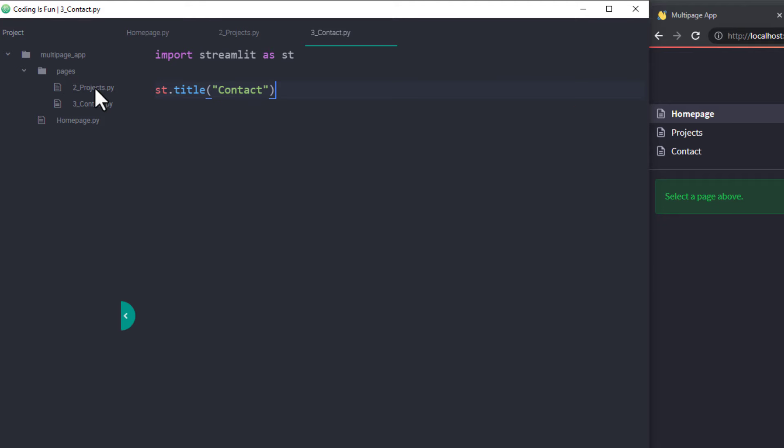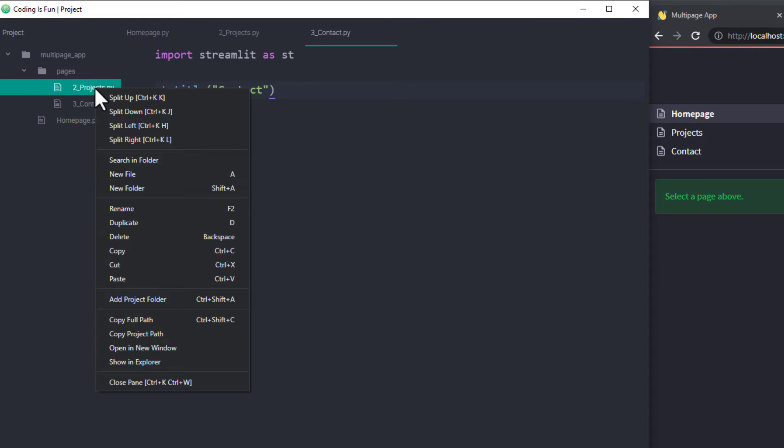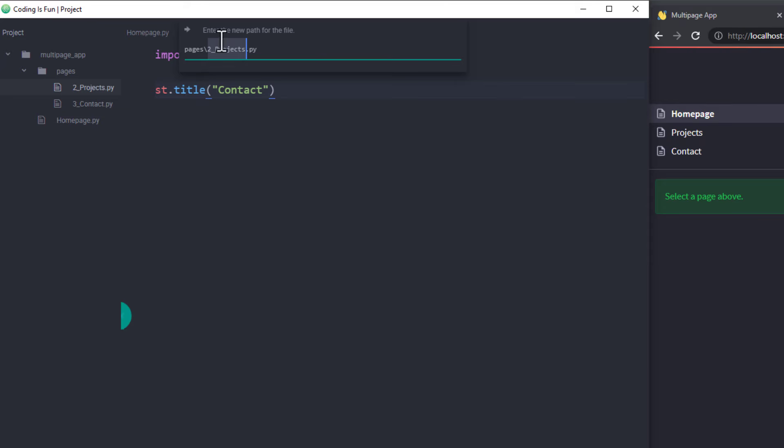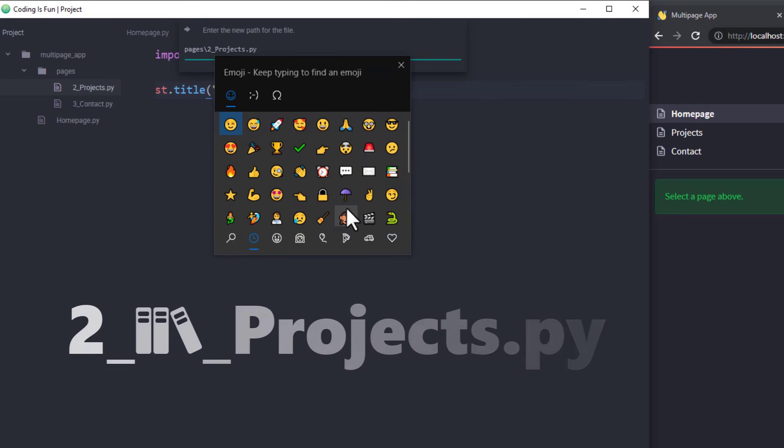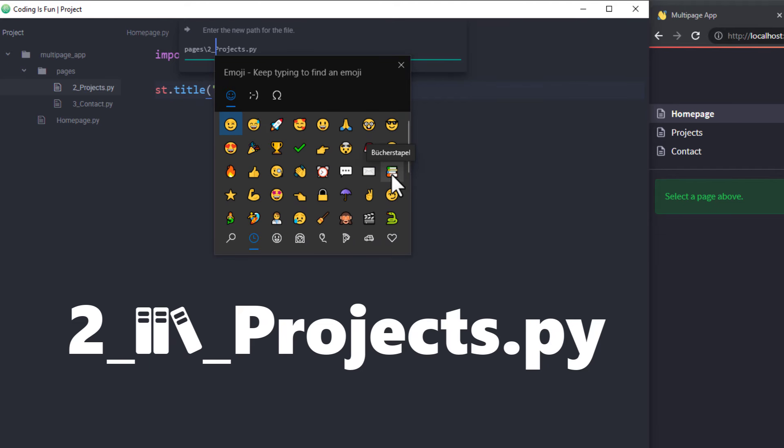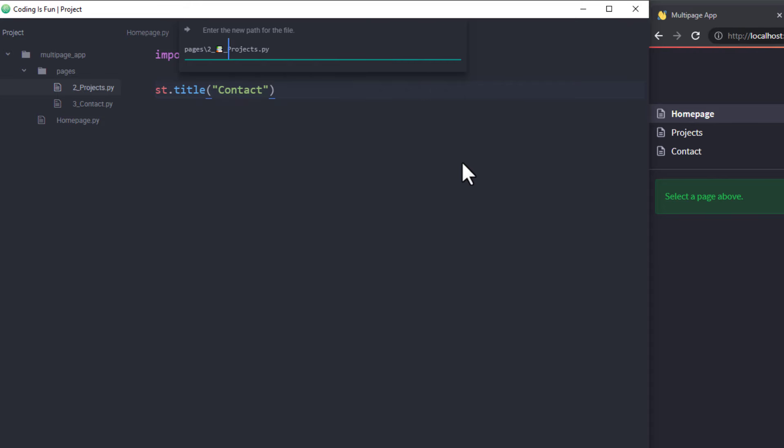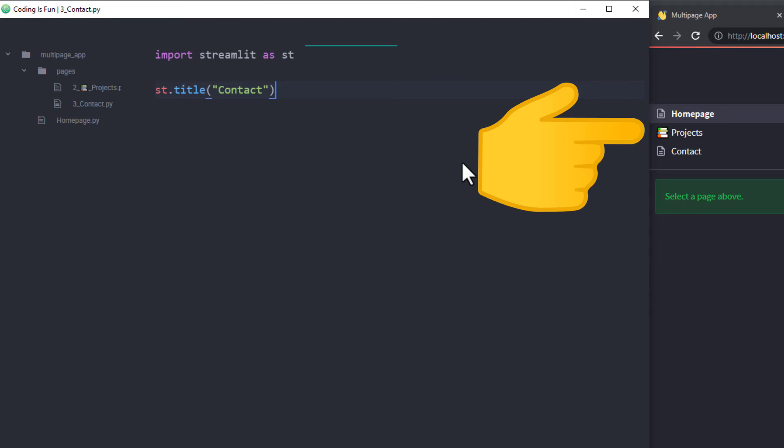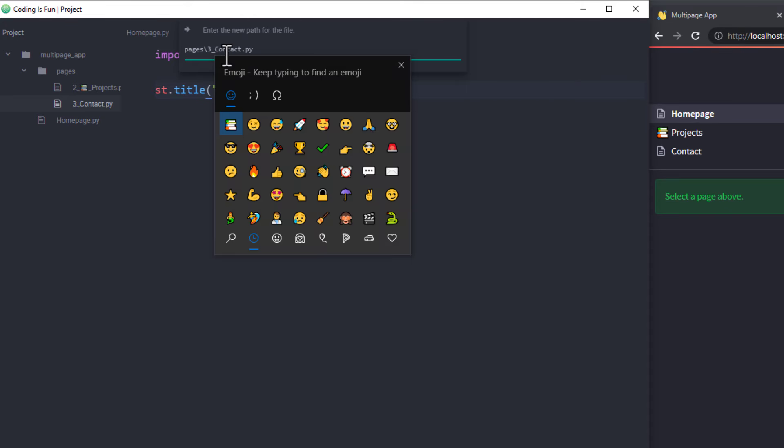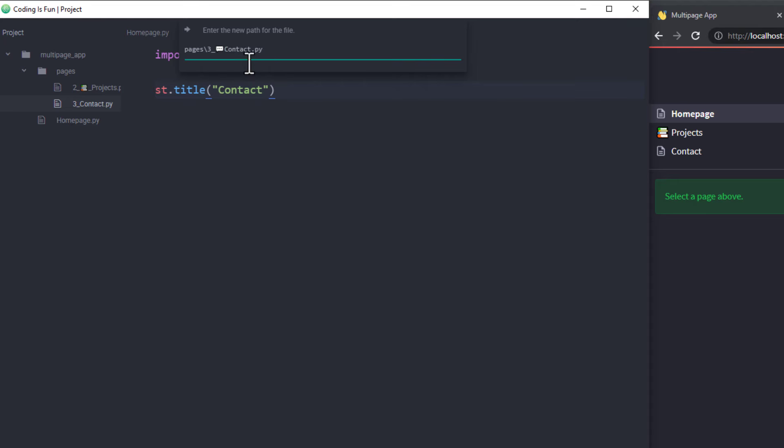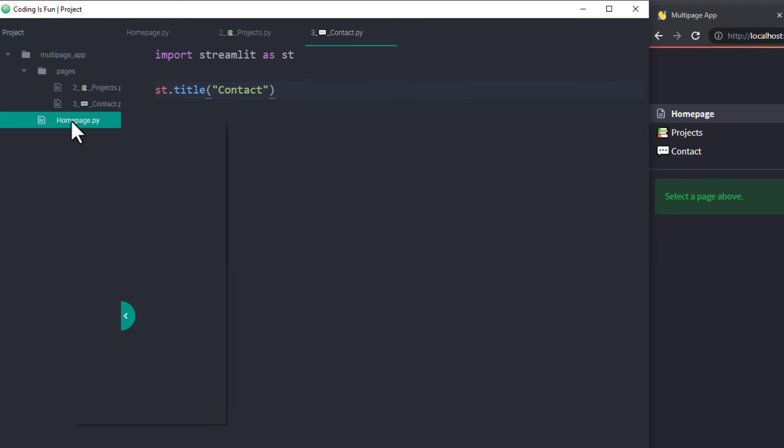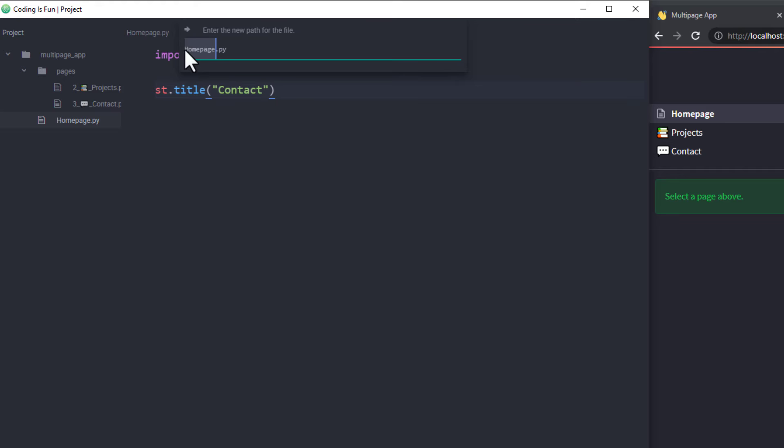Another thing you could change is the default icons. To do so, I will rename the file again. After the index number, I will add an emoji and an underscore. After the file is renamed, you can see the emoji before the page name. Let me also add a speech bubble in front of the contact form.